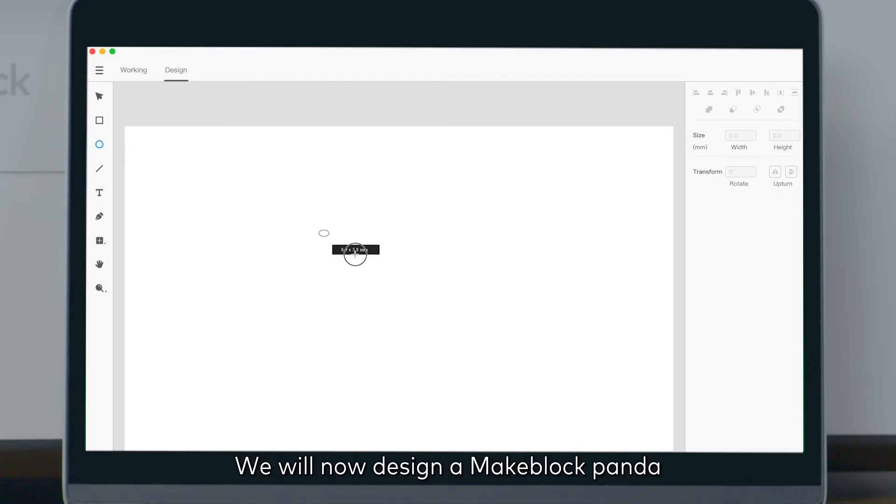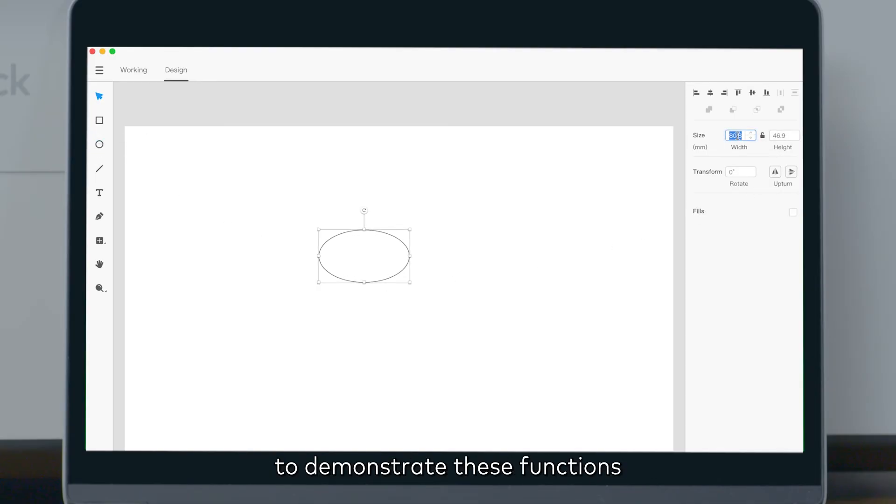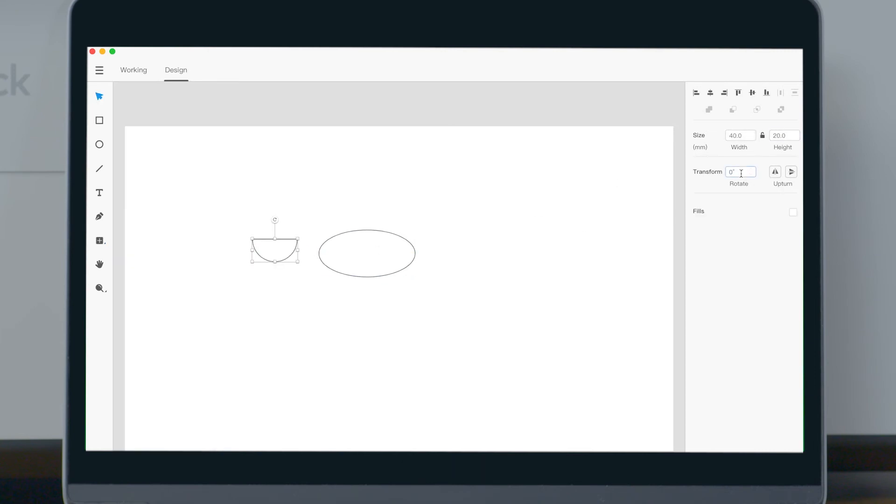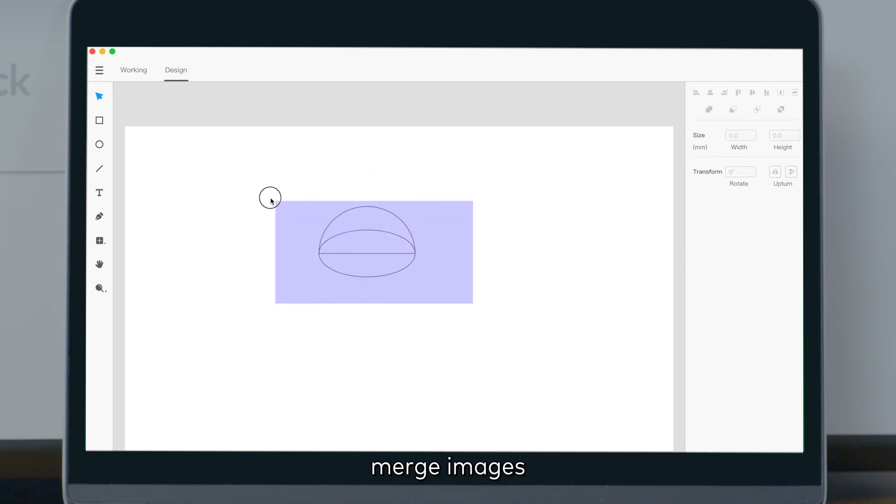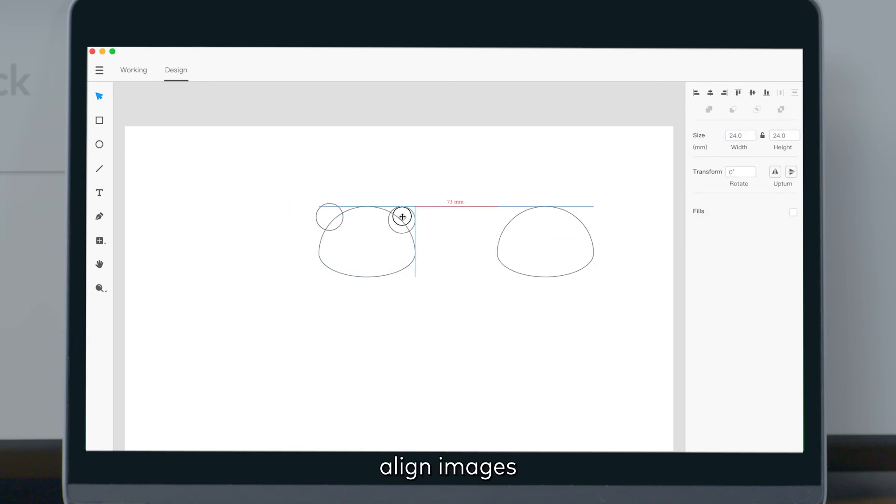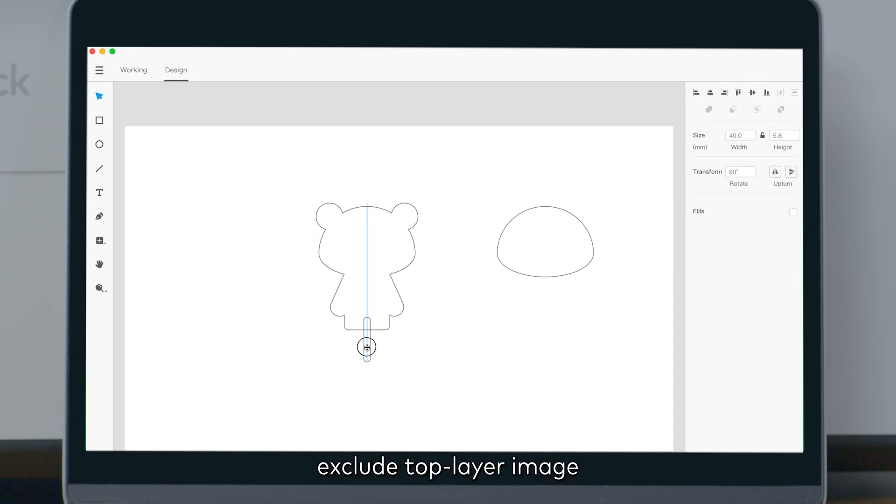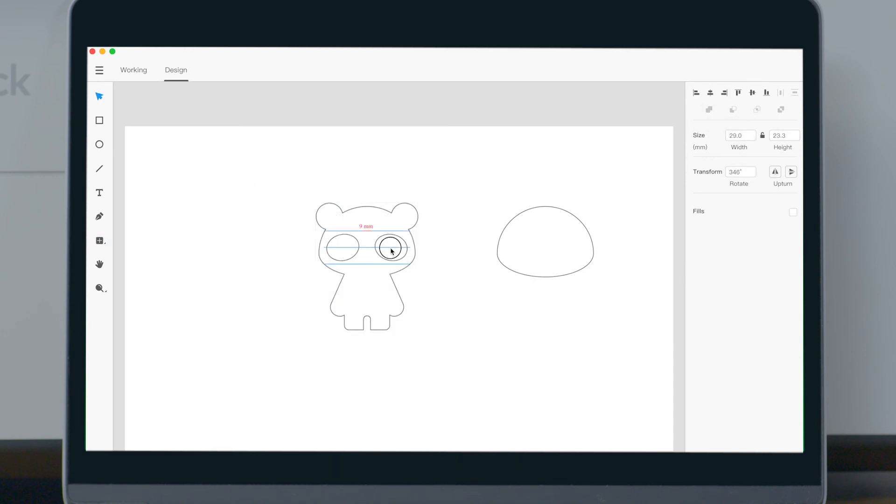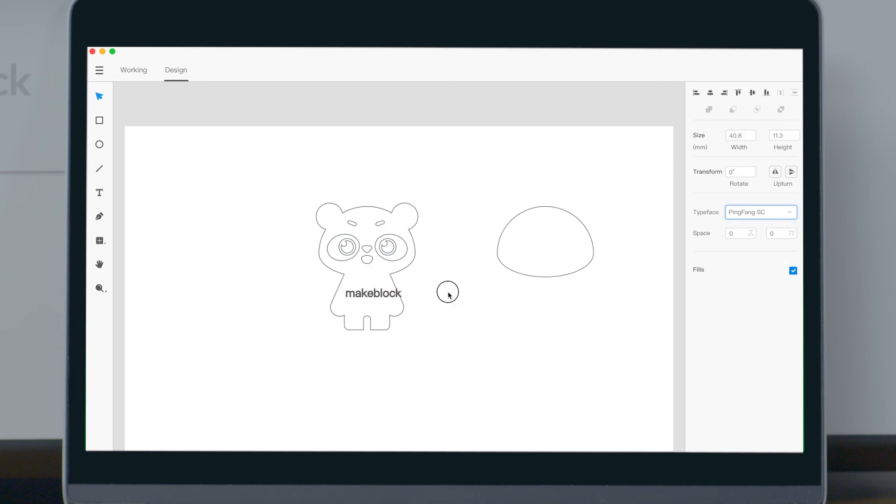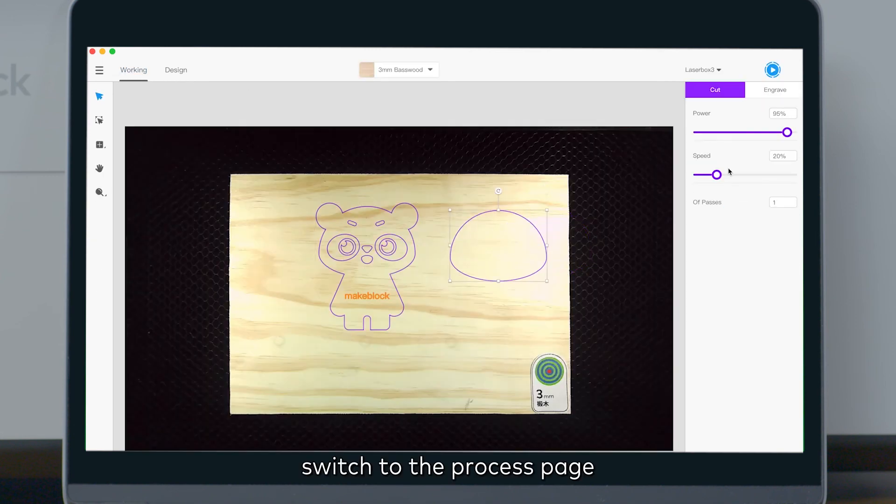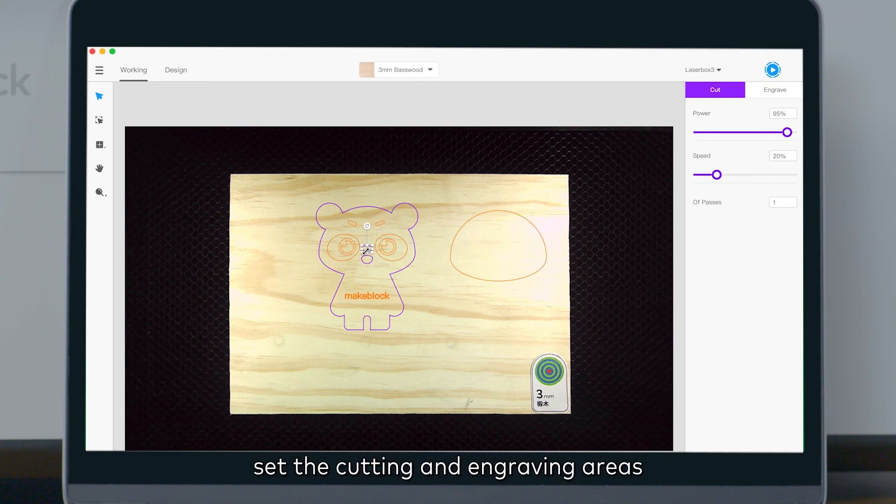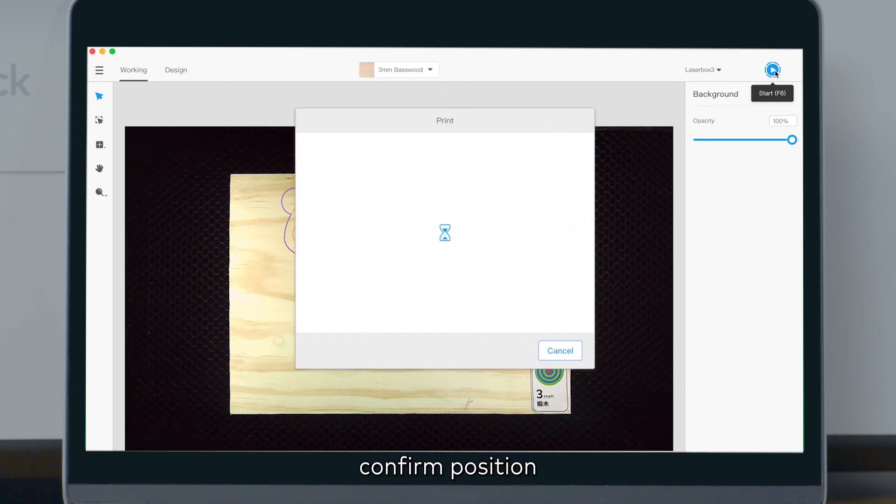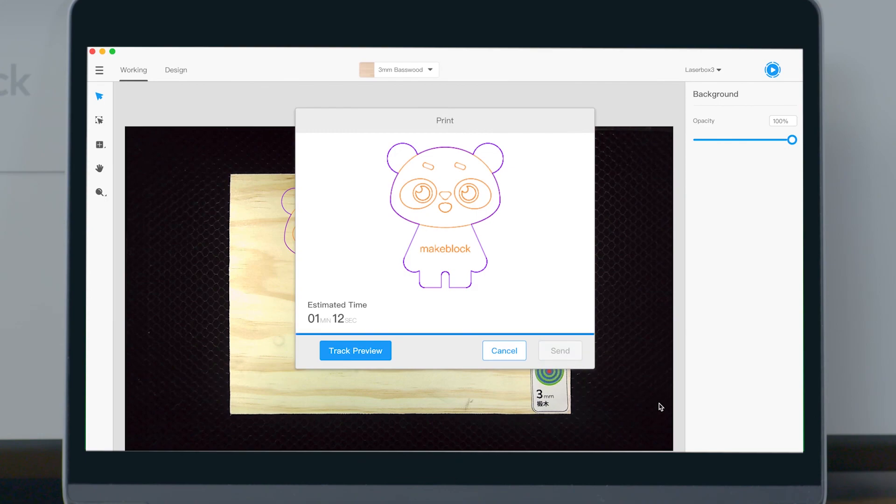We will now design a Makeblock panda to demonstrate these functions. Insert images, set angle, adjust image size, merge images, align images, exclude top layer image, insert text, change the font. Switch to the process page, set the cutting and engraving areas, confirm position, click send.